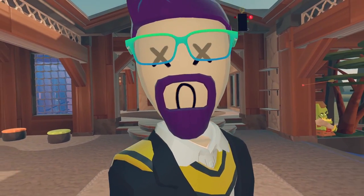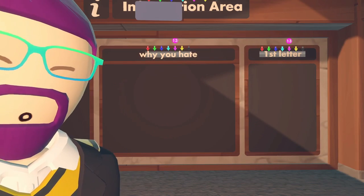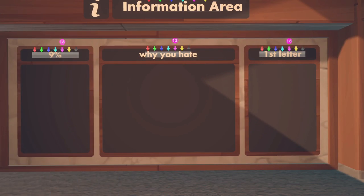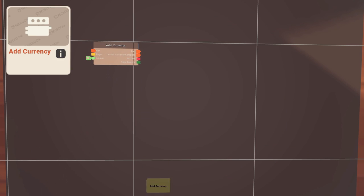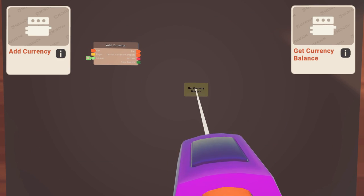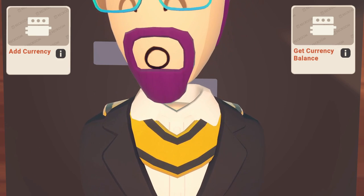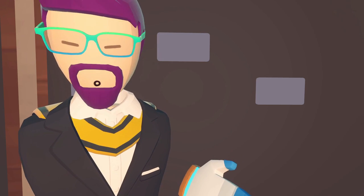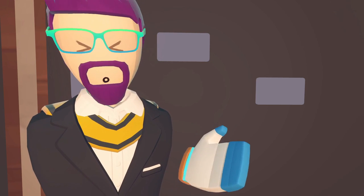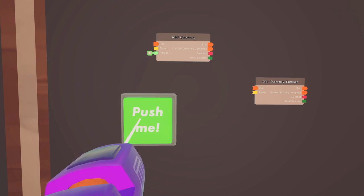Now it's time to deal with the circuits you need for currency. There are actually two chips that deal with currency: we have the add currency chip and the get currency balance chip. First let's go through something real easy — we're just going to have players earn currency by hitting a button. It's not practical, but it'll at least give you some practice.